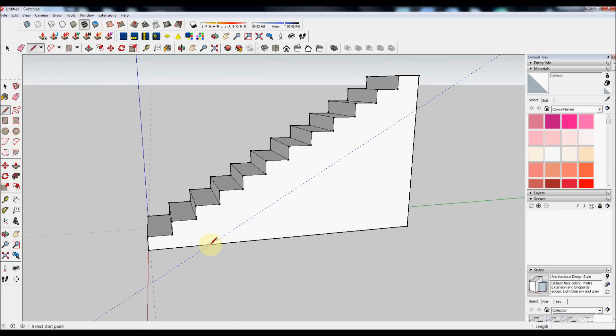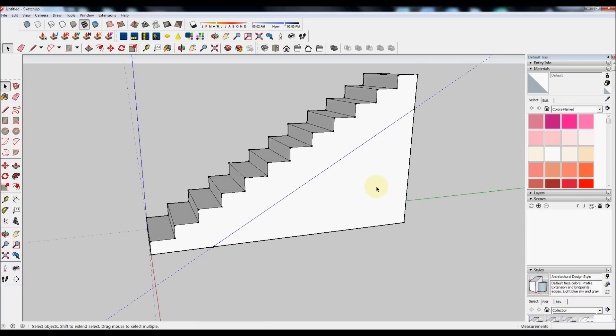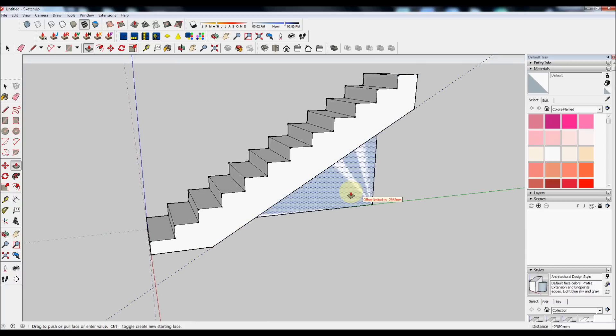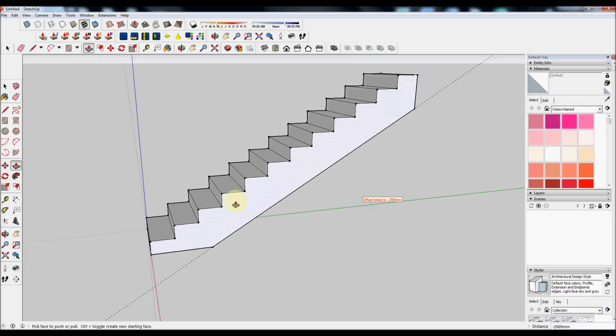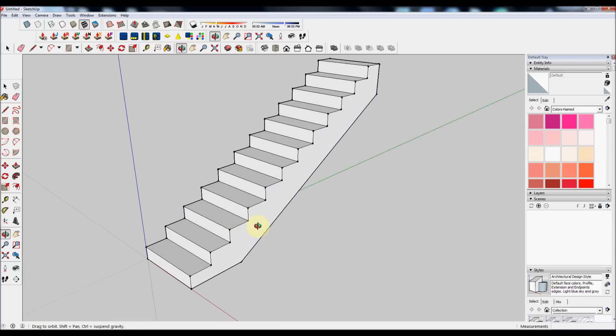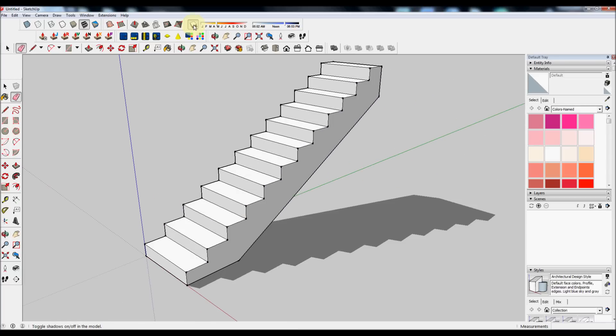Use the Line tool and draw from the intersection with your model and the guide to the intersection at the top. You can now use the Push tool to remove that waste. And then the Erase tool to remove the guideline. And there you have a simple staircase.